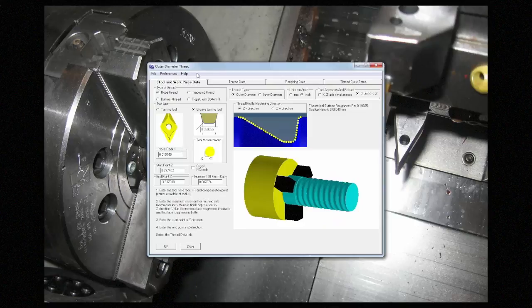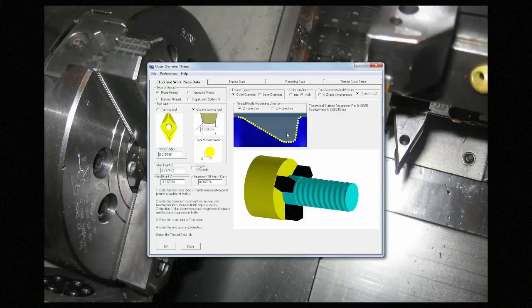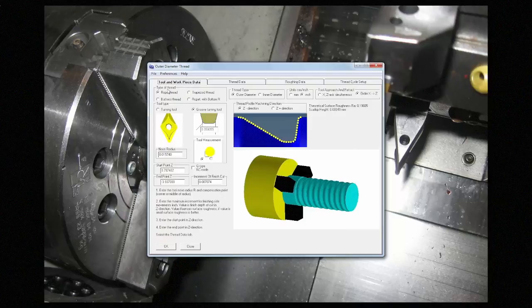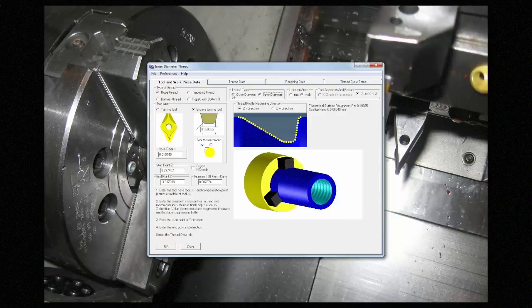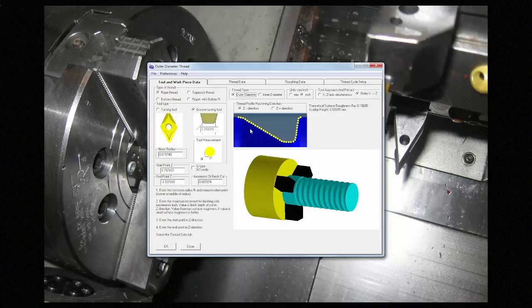The software has a series of pages that will take you step by step through the process. On this first page we need to tell it which type of thread to make and whether it's on the inner or the outer diameter of the workpiece. I'm going to use an outer diameter rope thread for this example.